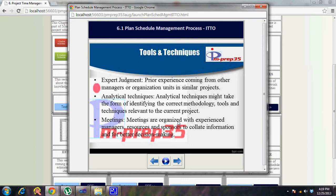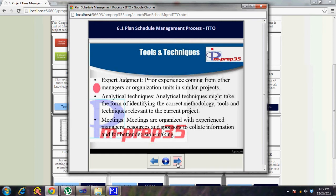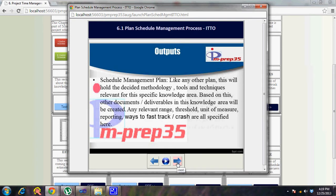For tools and techniques, expert judgment is used like any planning process, since planning involves a lot of forethought. You use more expert judgment in planning processes compared to executing processes. Analytical techniques might take the form of identifying the correct methodology, tools, and techniques relevant to the current project context. Planning meetings are organized with experienced managers, resources, consultants, and sponsors to collate information and support better decision making.